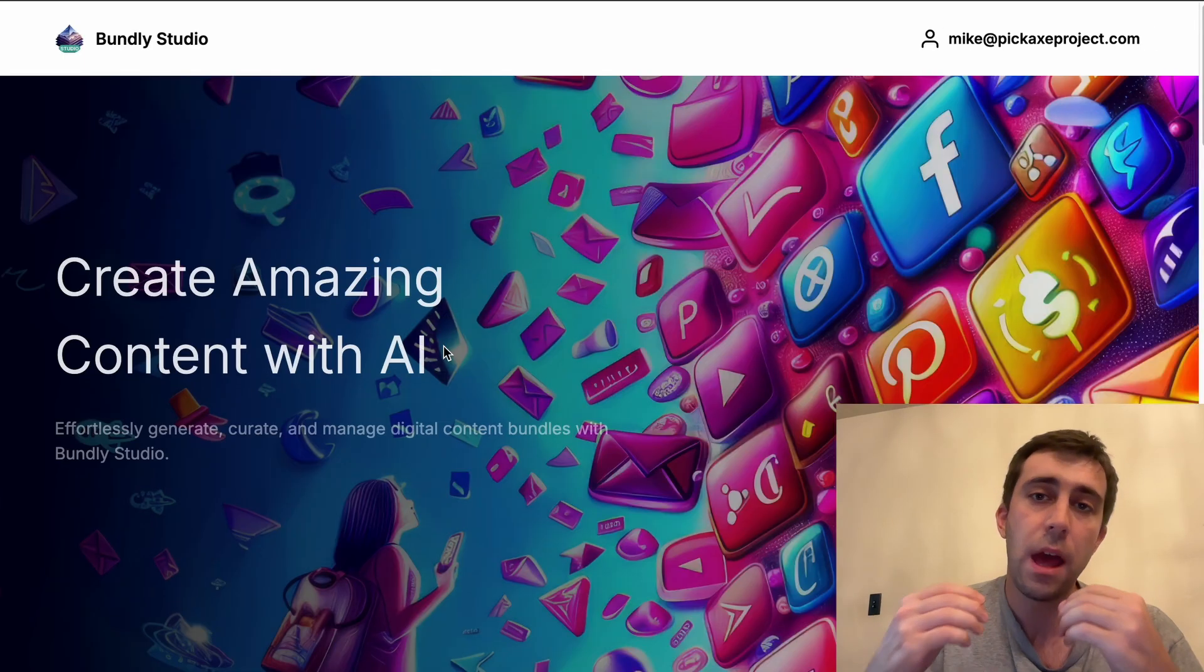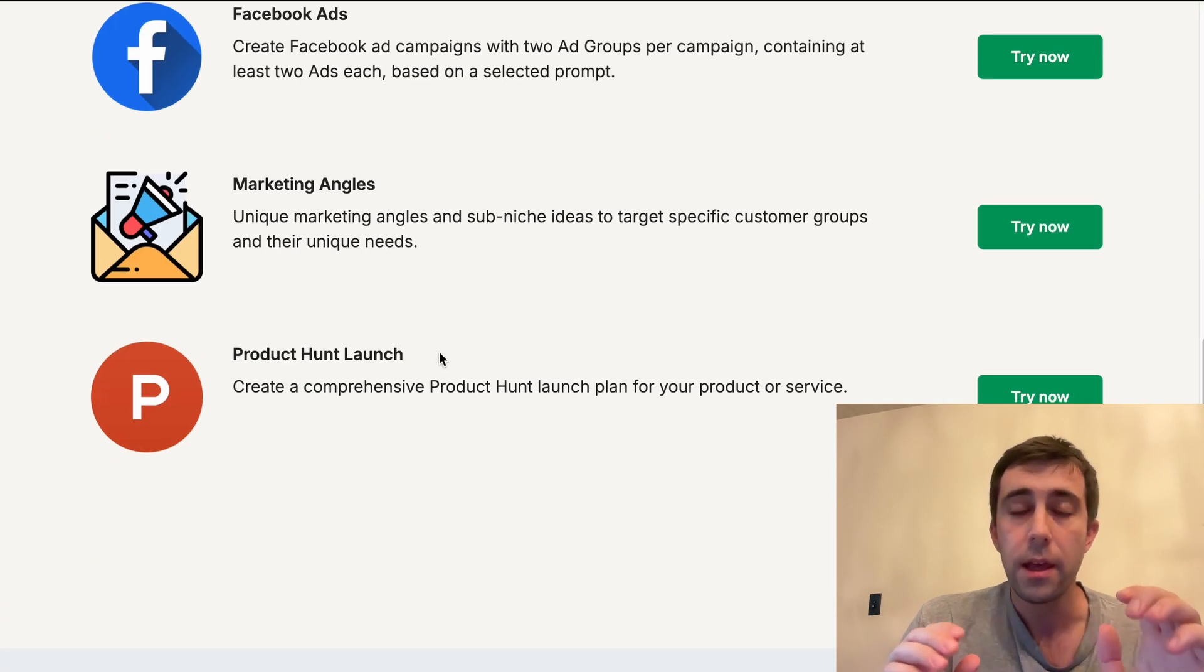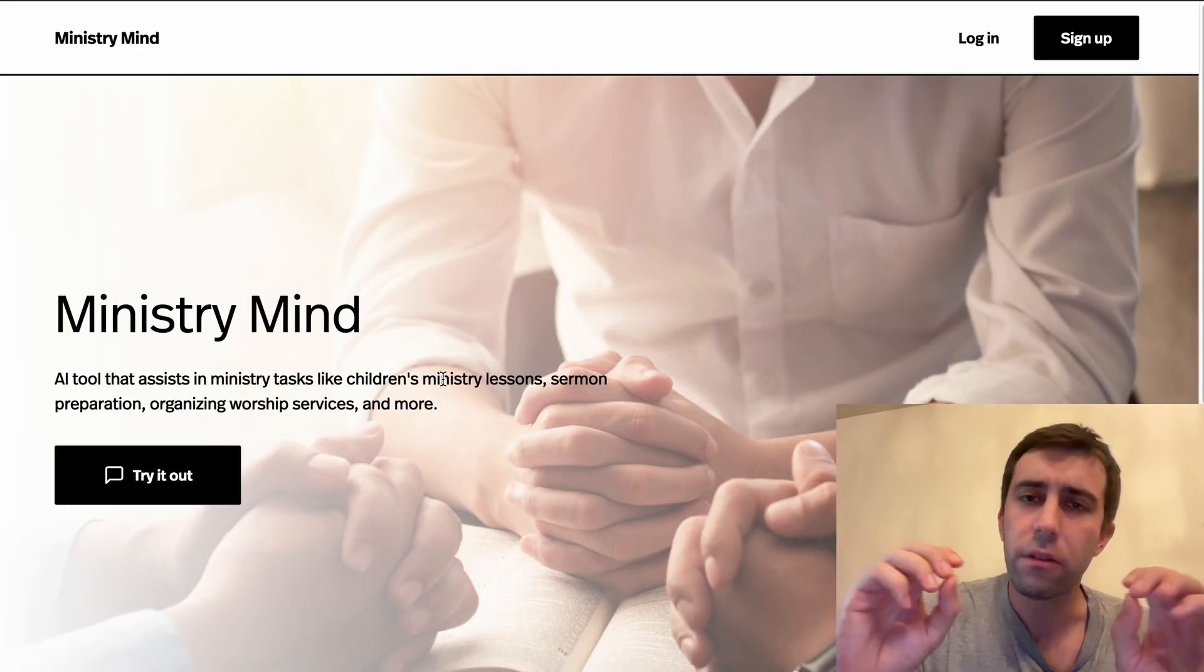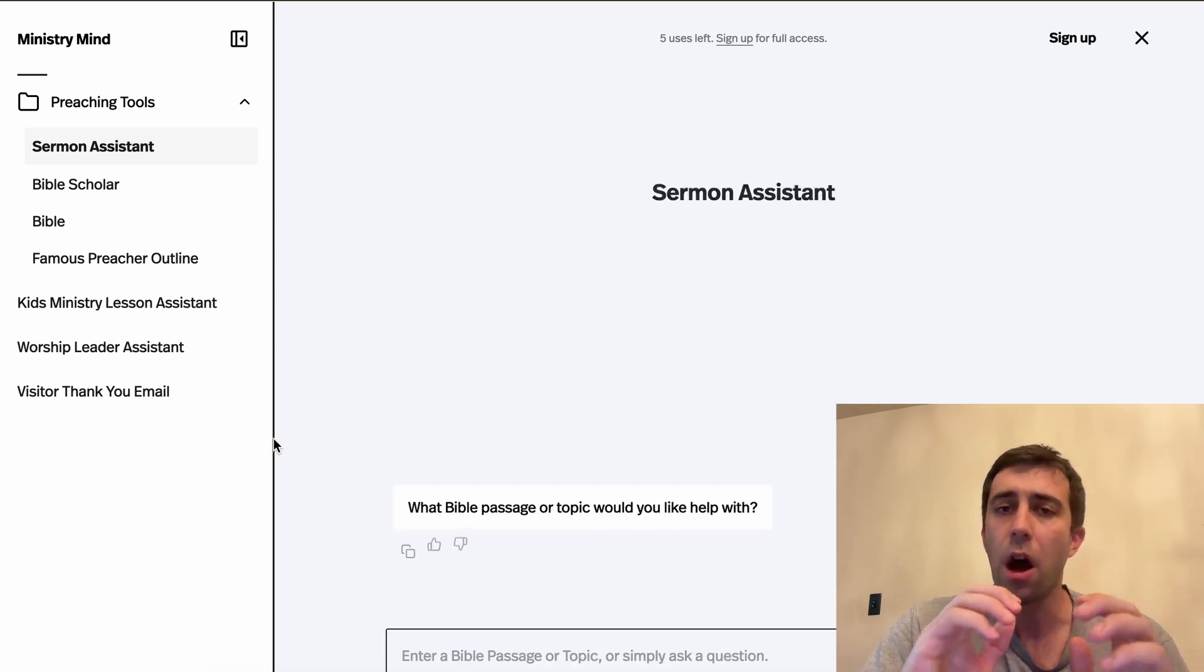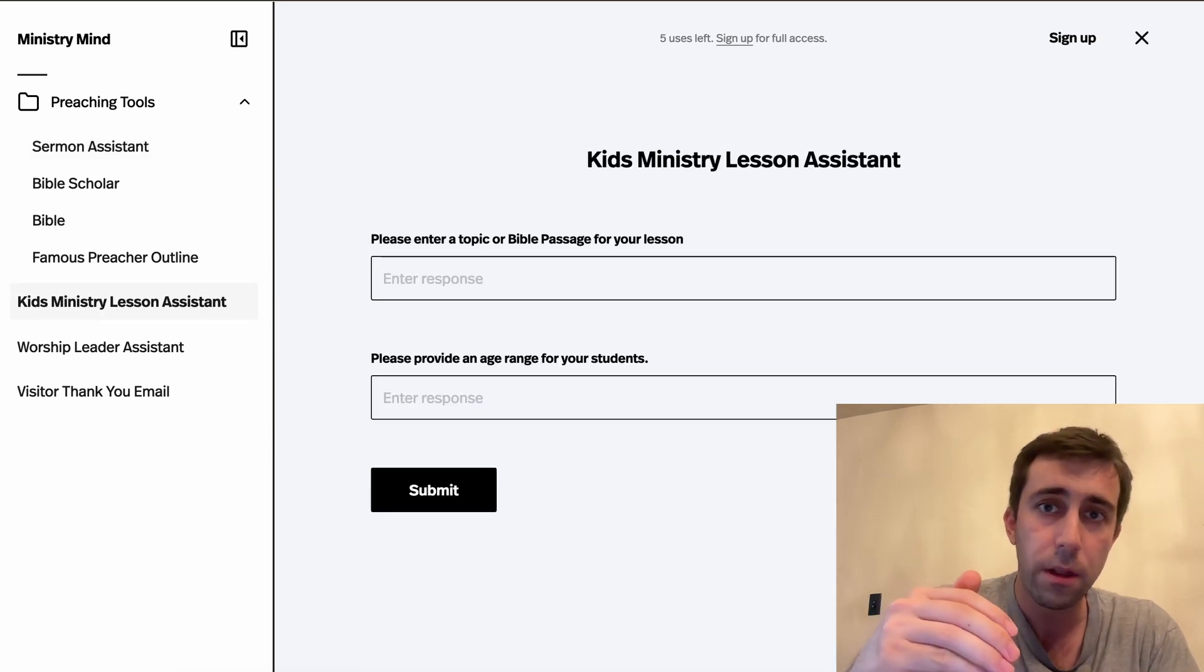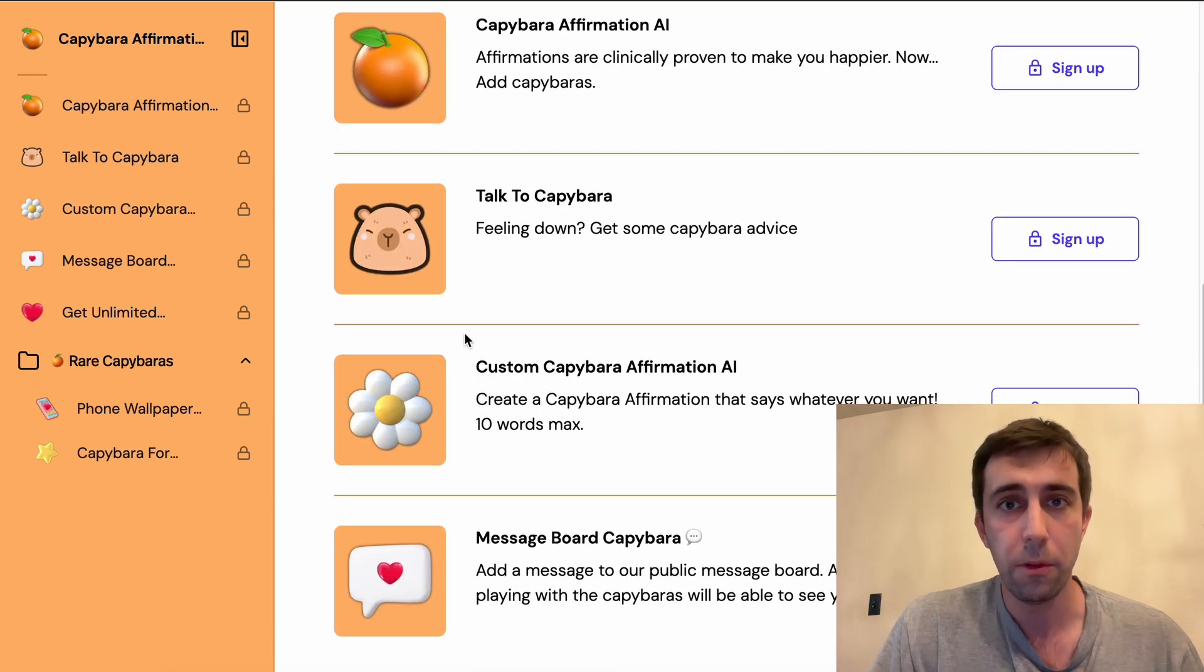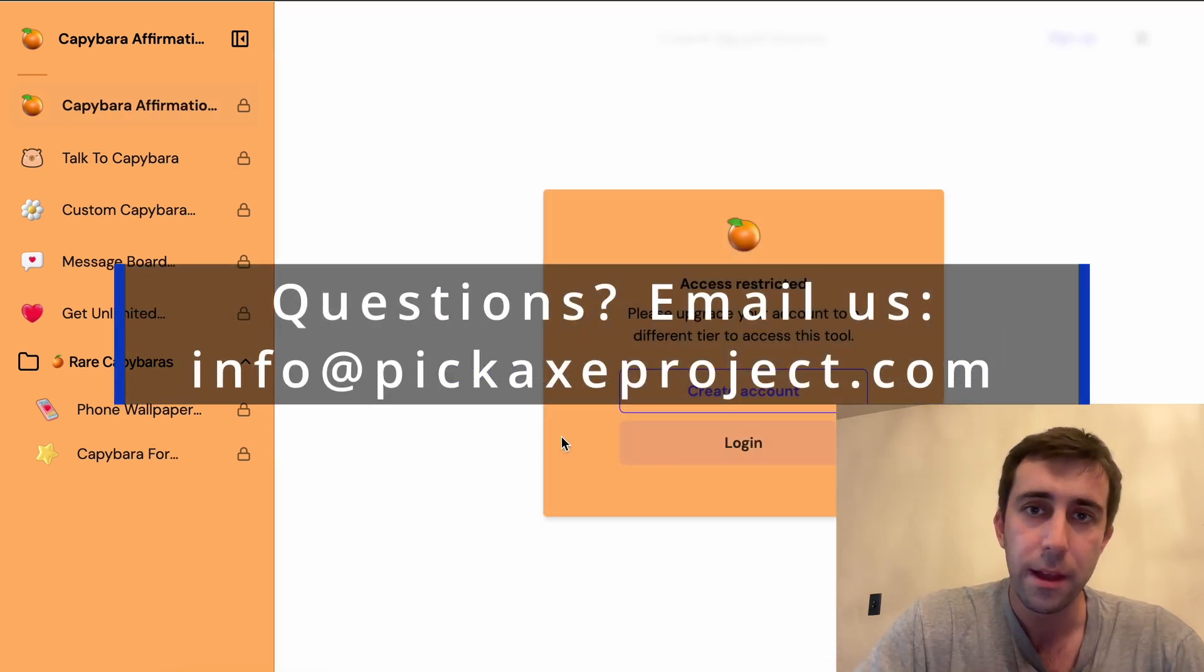I hope that was a helpful tour of Pickaxe Studios, a simple, easy, no code way to bundle together AI tools and then sell them through a customizable storefront. There are so many cool examples of what our customers are doing with this. And it's just an awesome way to sell AI tools for a use case specific vertical. Every day we see new stores launch and make money through selling awesome tools. If you have any questions, leave them in the comments or email us at info at pickaxe project.com.